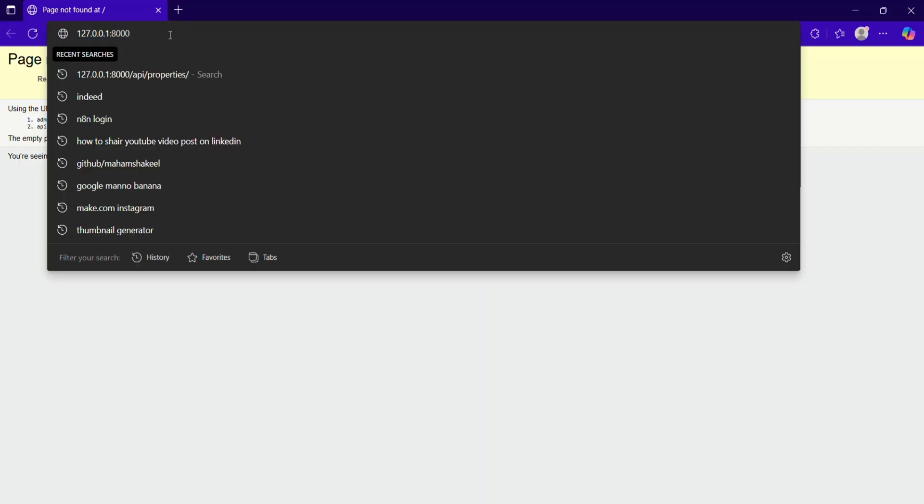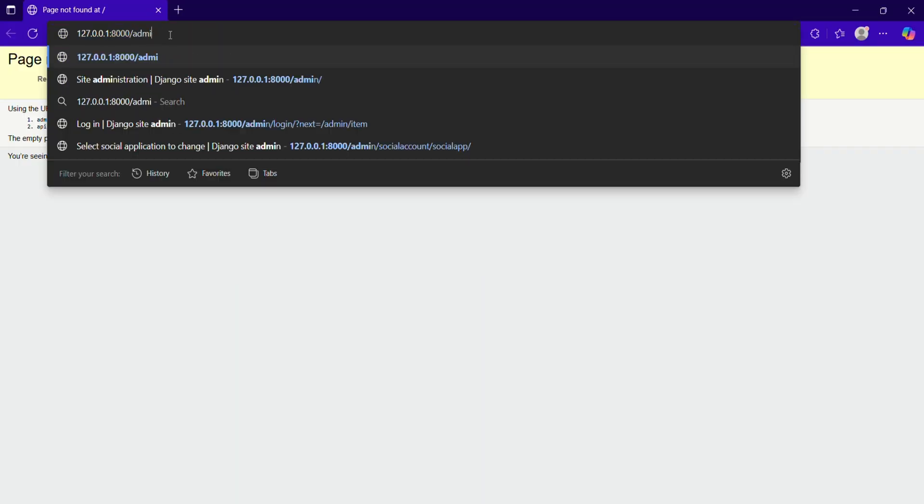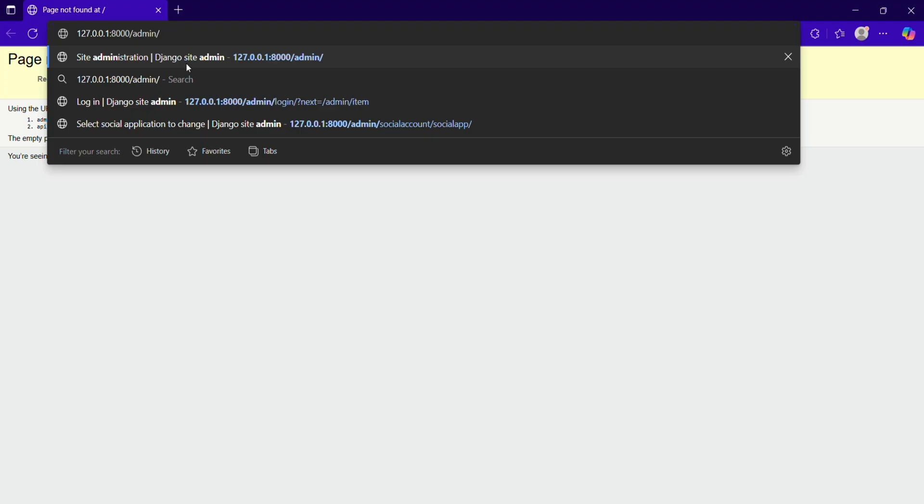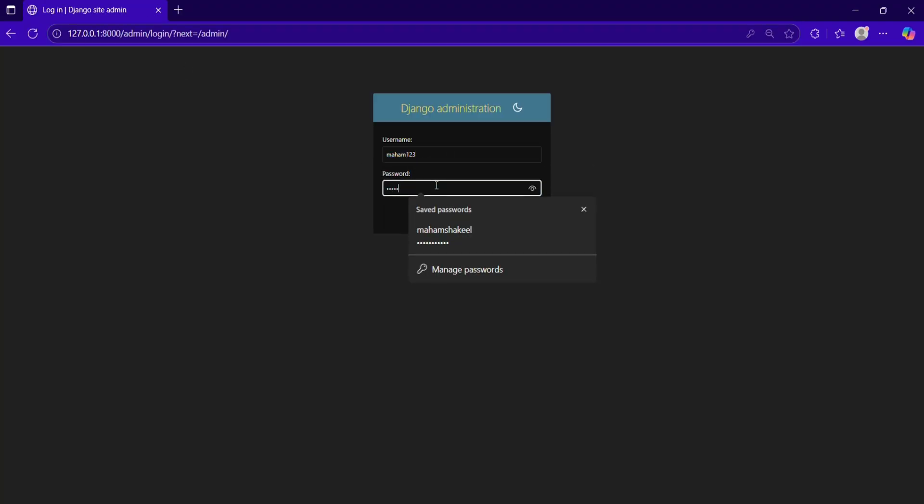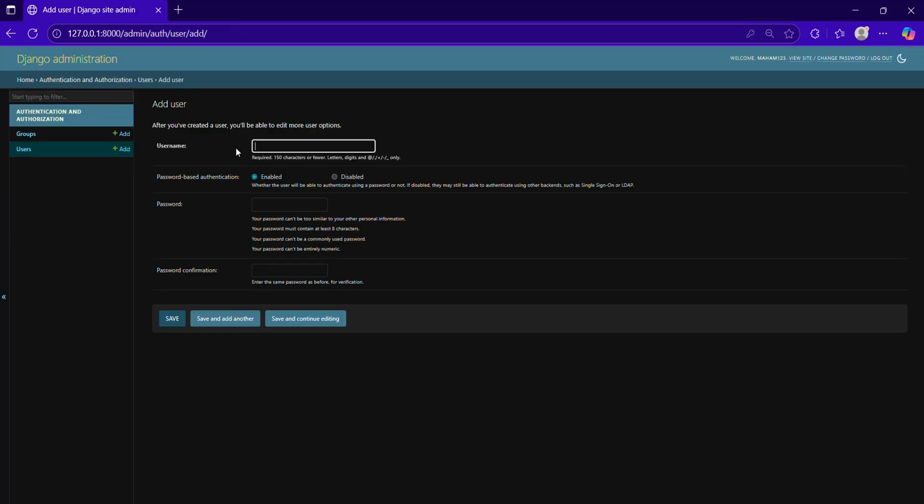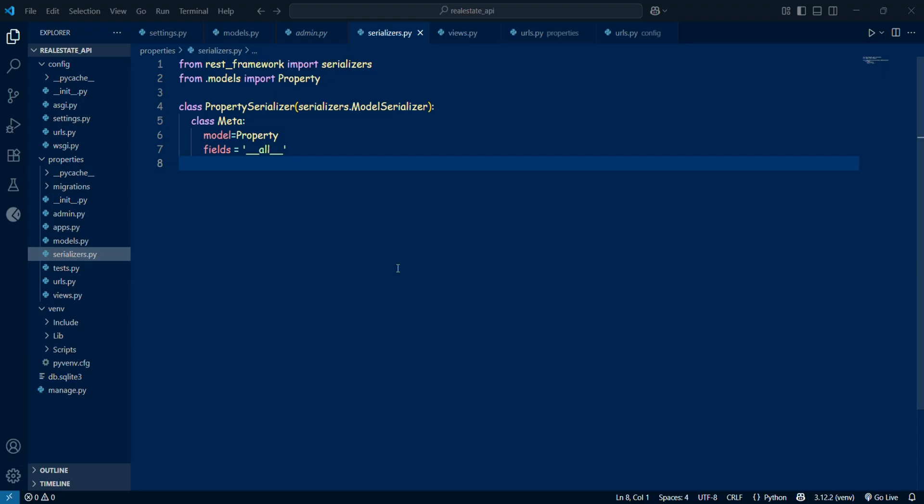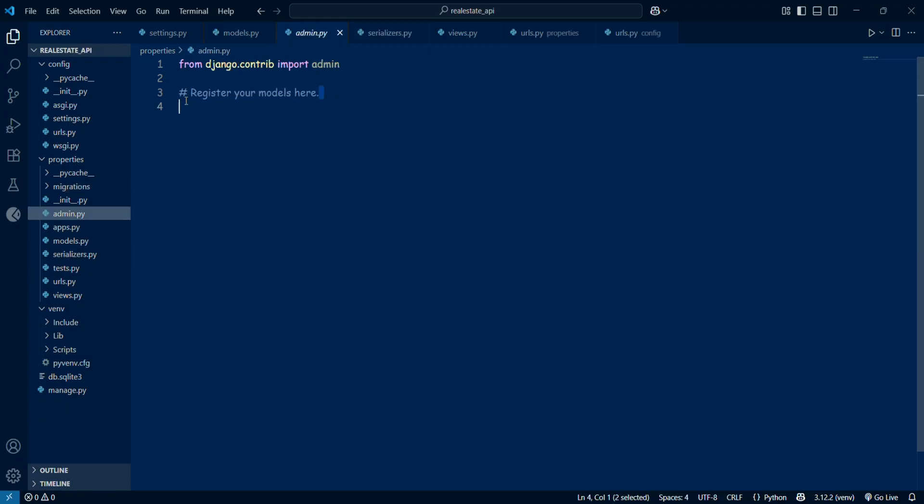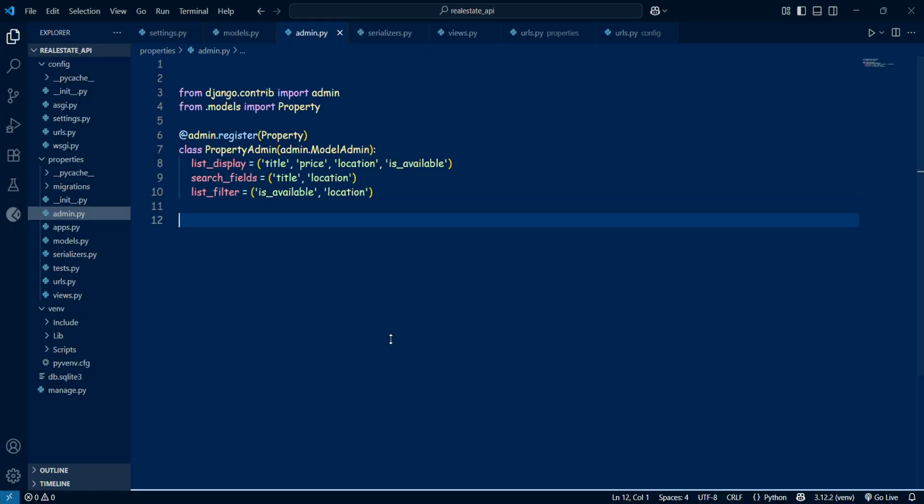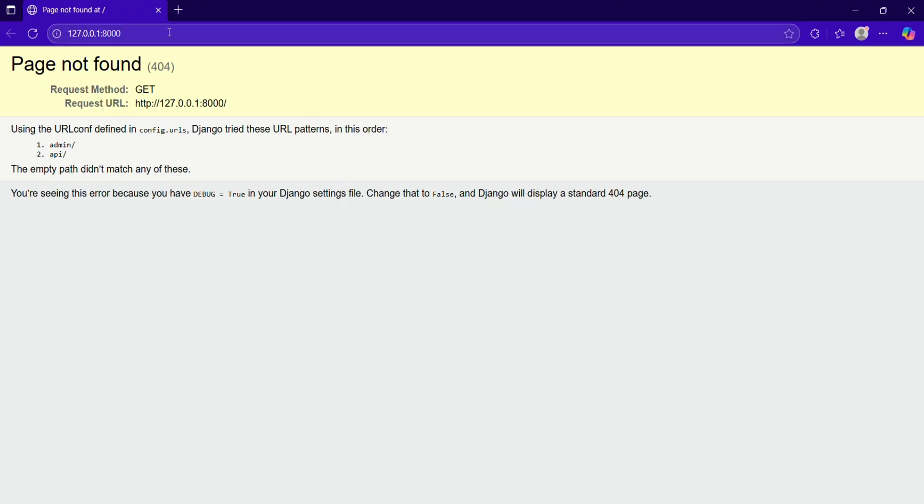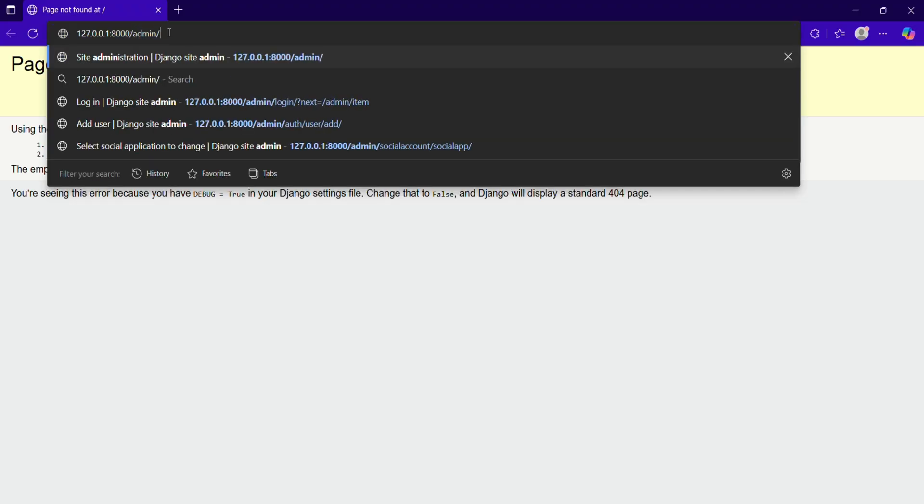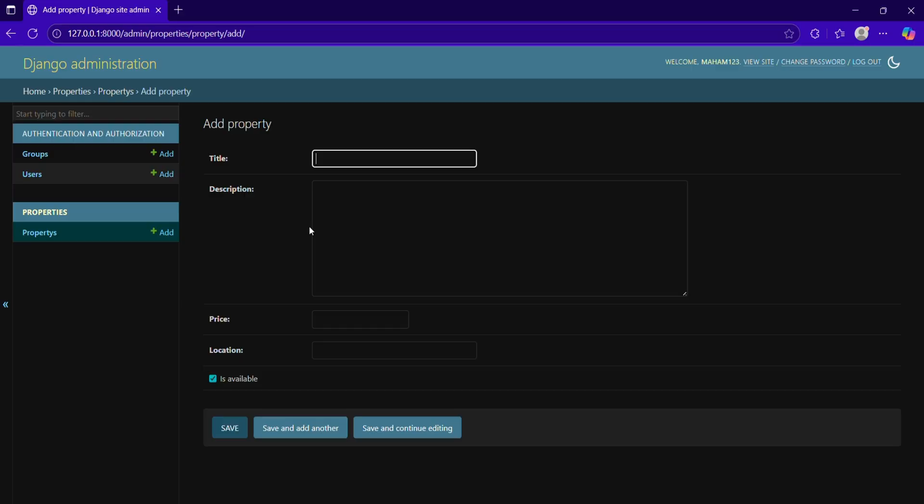But when I logged in, I noticed that my property model wasn't showing up there. That's when I realized that I hadn't registered it into the admin.py. So I went back into the VS Code, opened my admin.py file, imported my property model there, and registered it. After that, I run the server again, saved everything, and now I could see my property model in the panel.